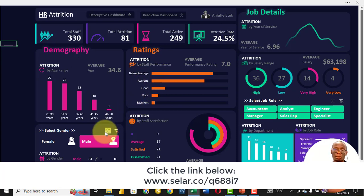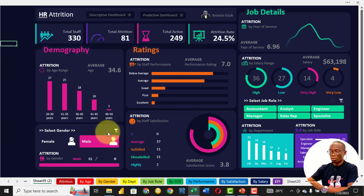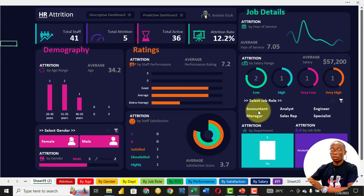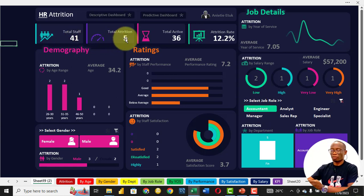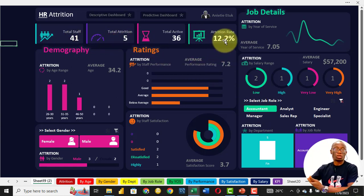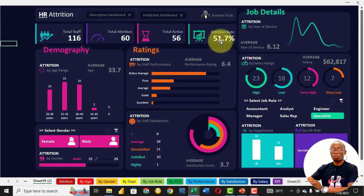So we can say in this business, the rate at which female staff leave is higher compared to the rate at which male staff leave. We also look at job role: accountants number 41, with 5 having left — an attrition rate of 12.2%, which is low compared to the general rate of 30.8%. Specialists have the highest at 51.7%.